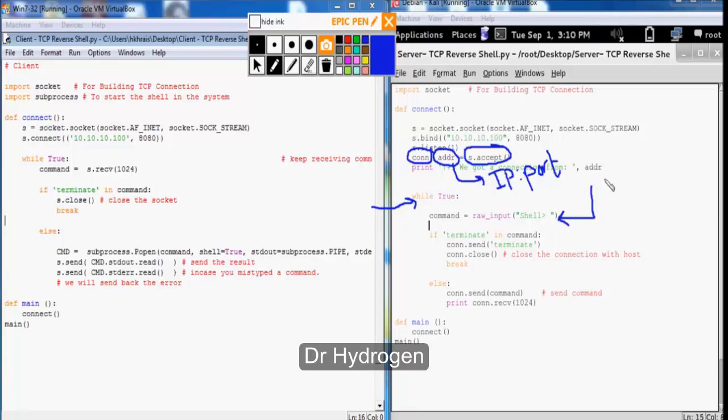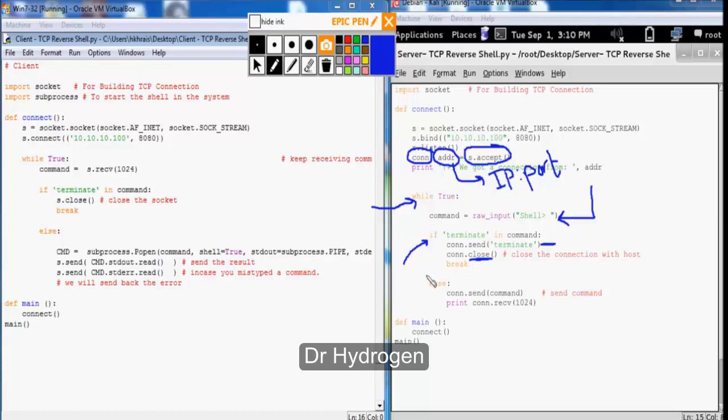So the raw input is used to get the user input. Notice if the user input was terminate we will inform our target that we want to close the session and then we will close the session from our side. Otherwise we will send the command to the target and we will read and print the first kilobyte of the received data from the target side.